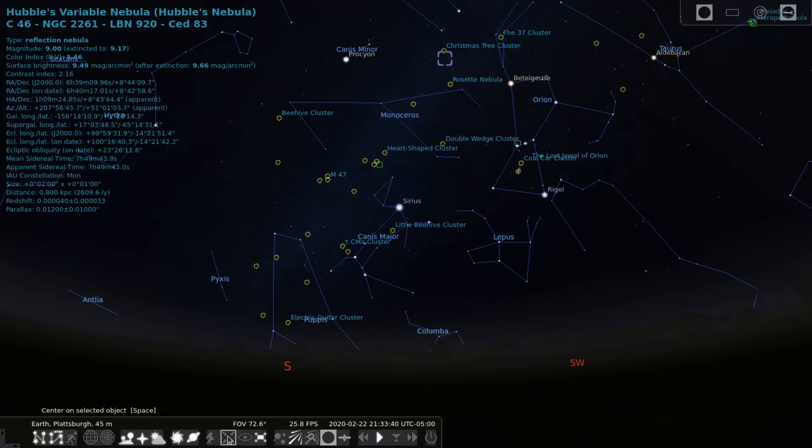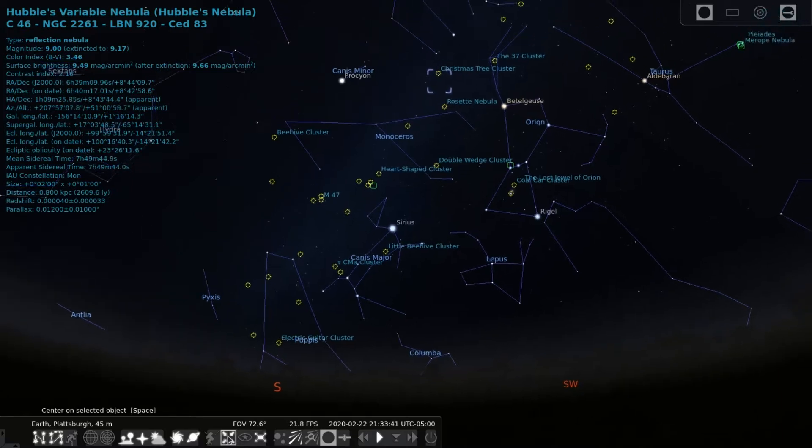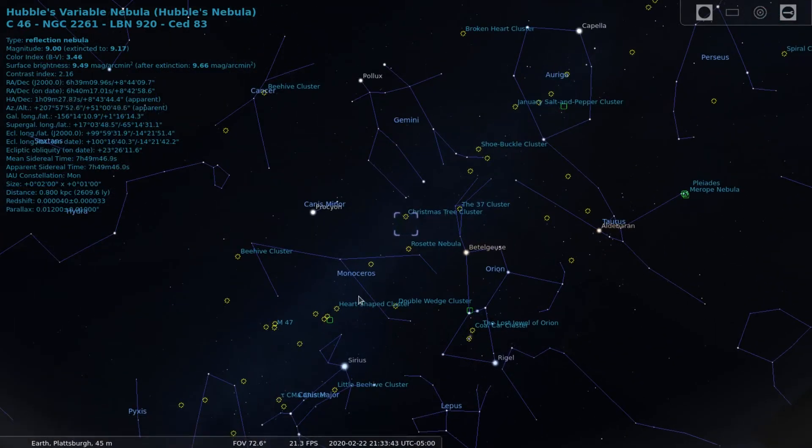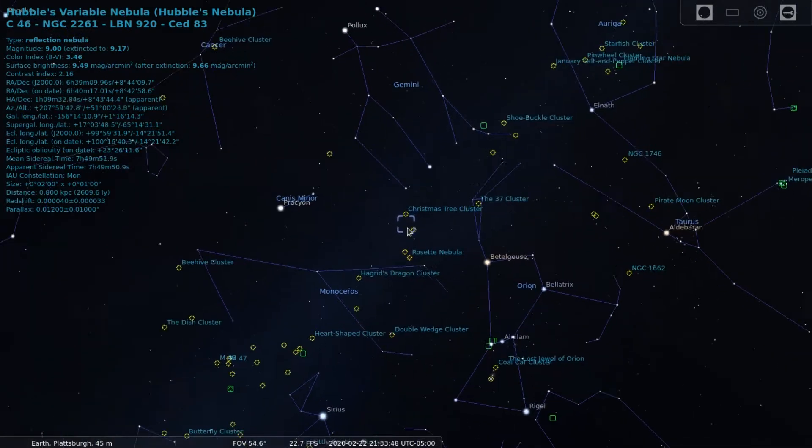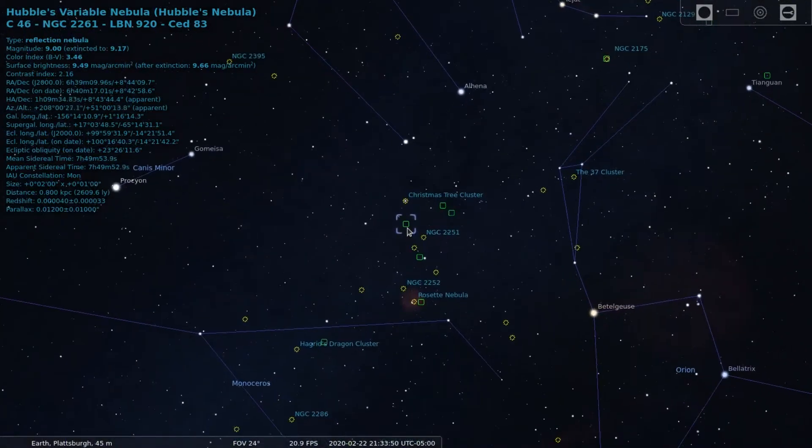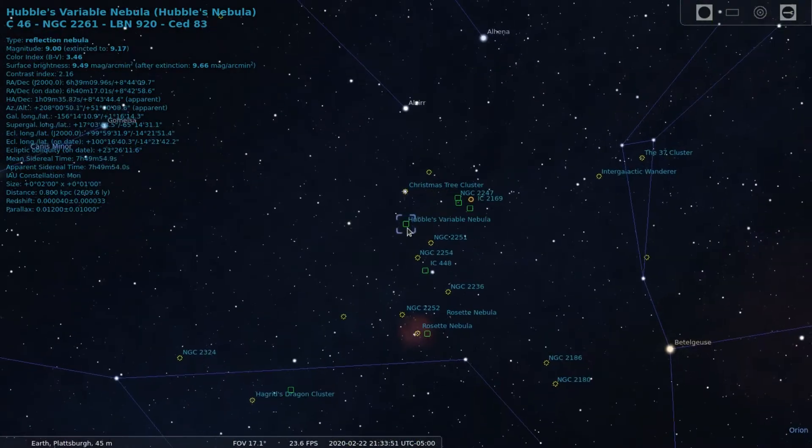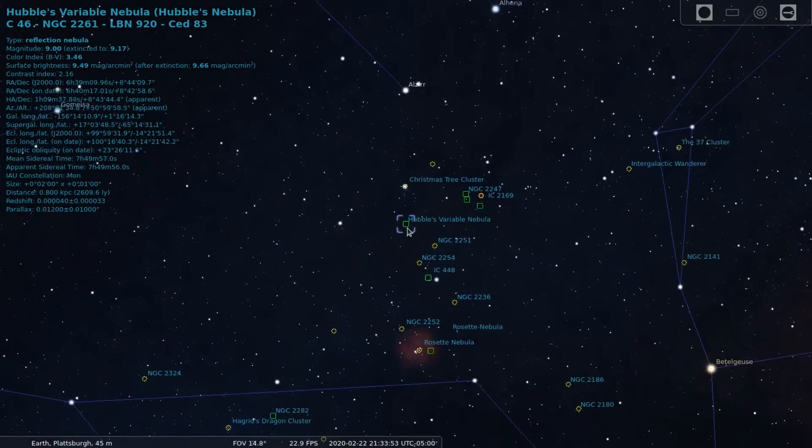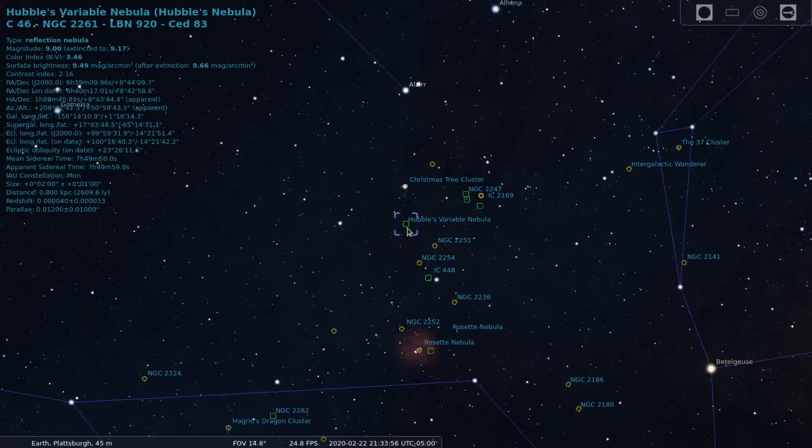This is a reflection nebula with an apparent magnitude of 9 and a surface brightness magnitude of 9.49. This nebula lies in the constellation of Monoceros, situated in the middle of Orion, Gemini, and Monoceros. Amongst it are a few other nebulae you might recognize such as the Rosette Nebula and the Christmas Tree Cluster.